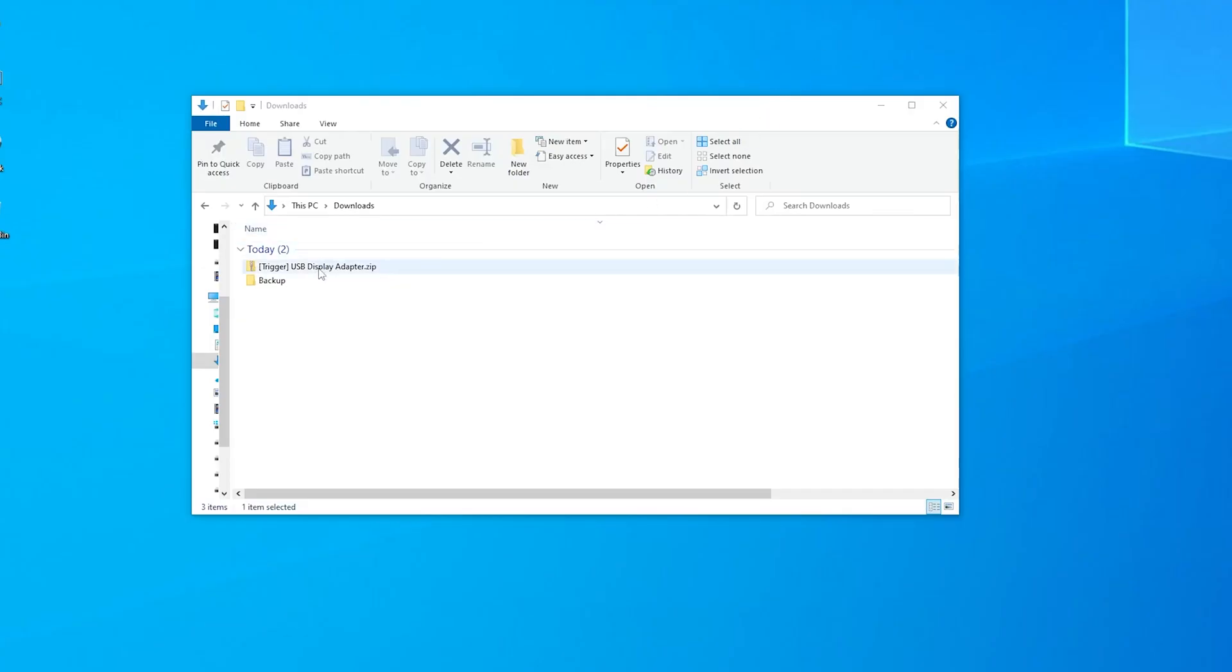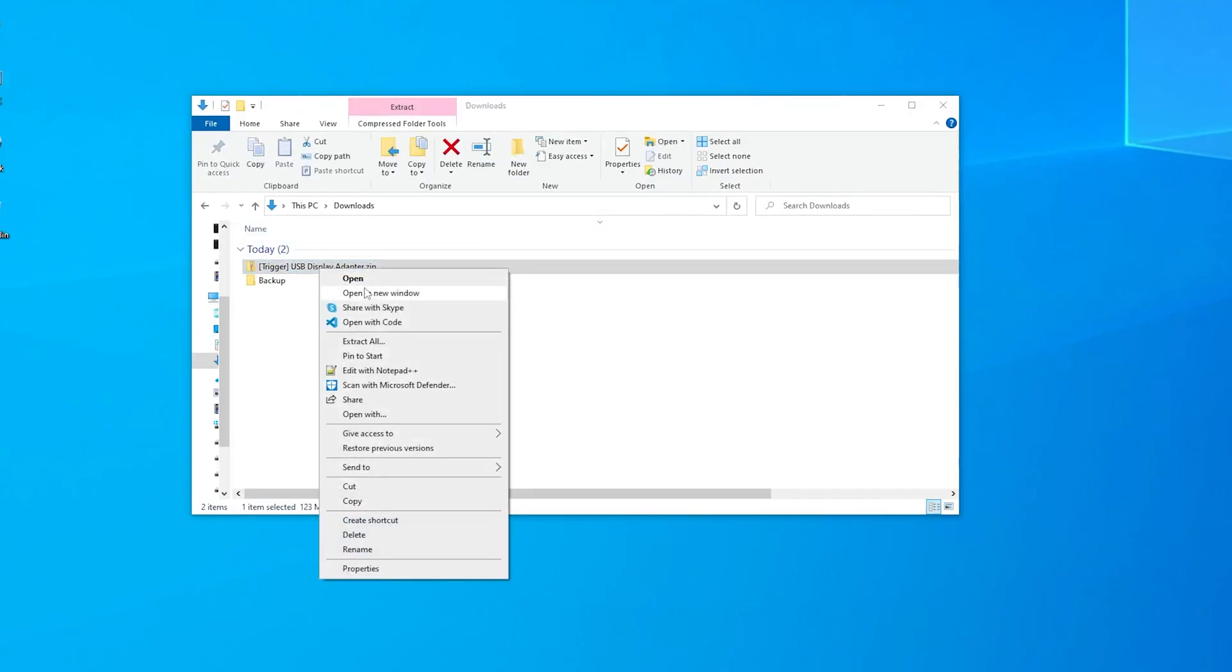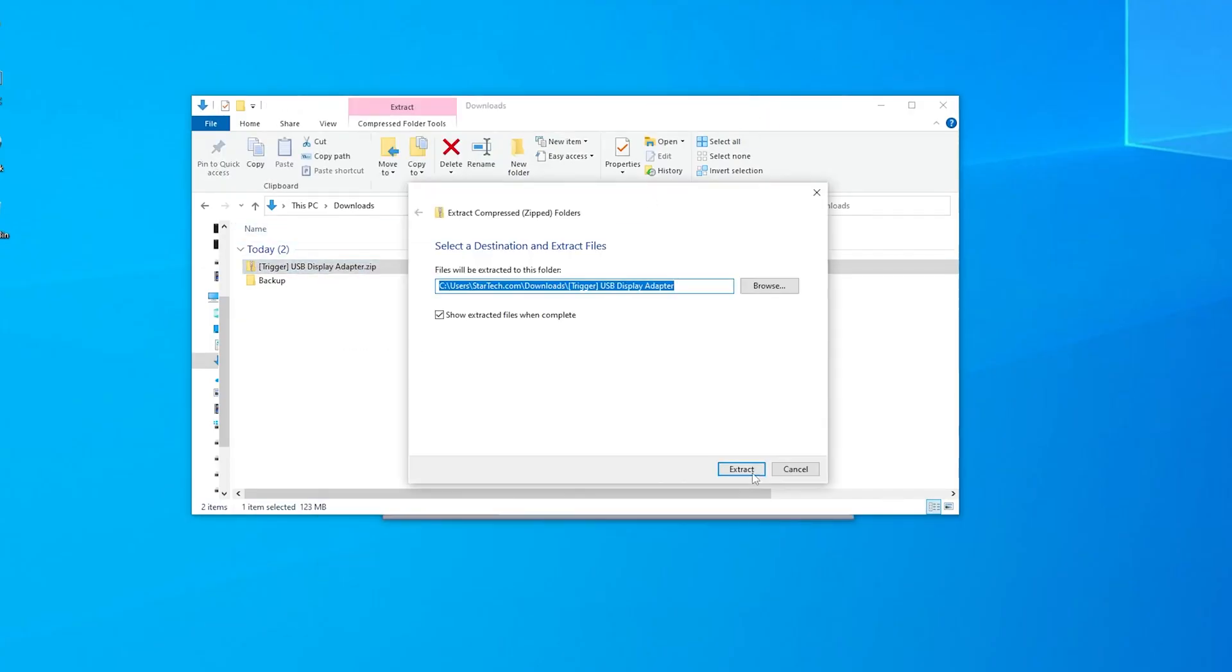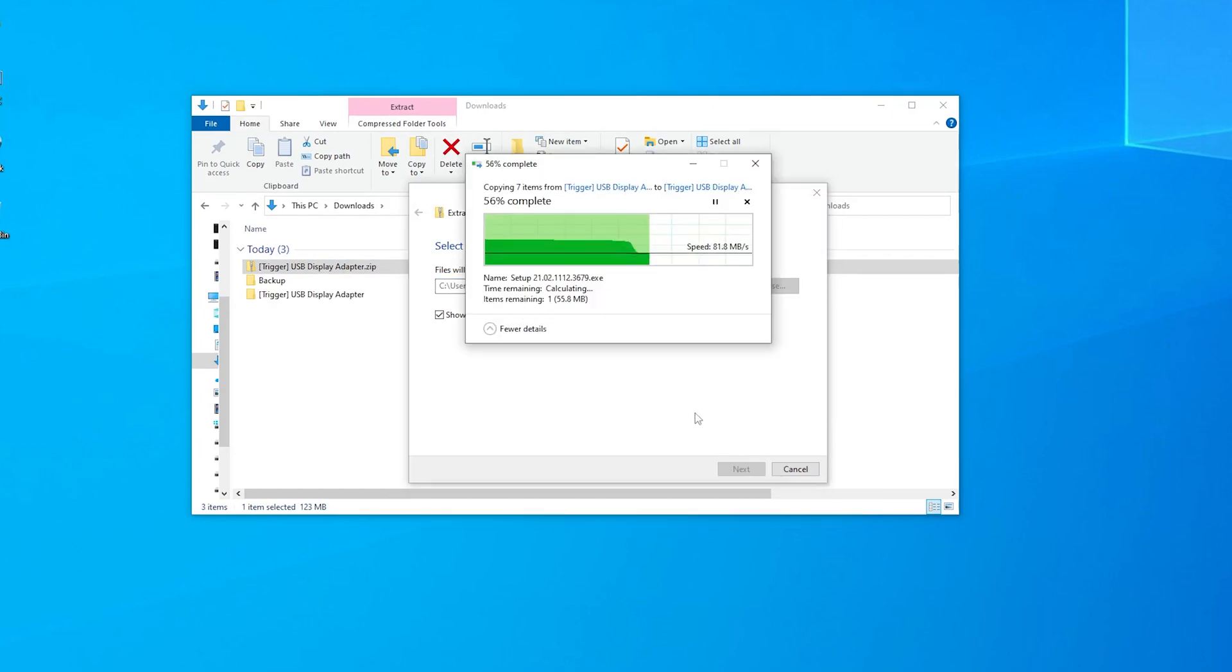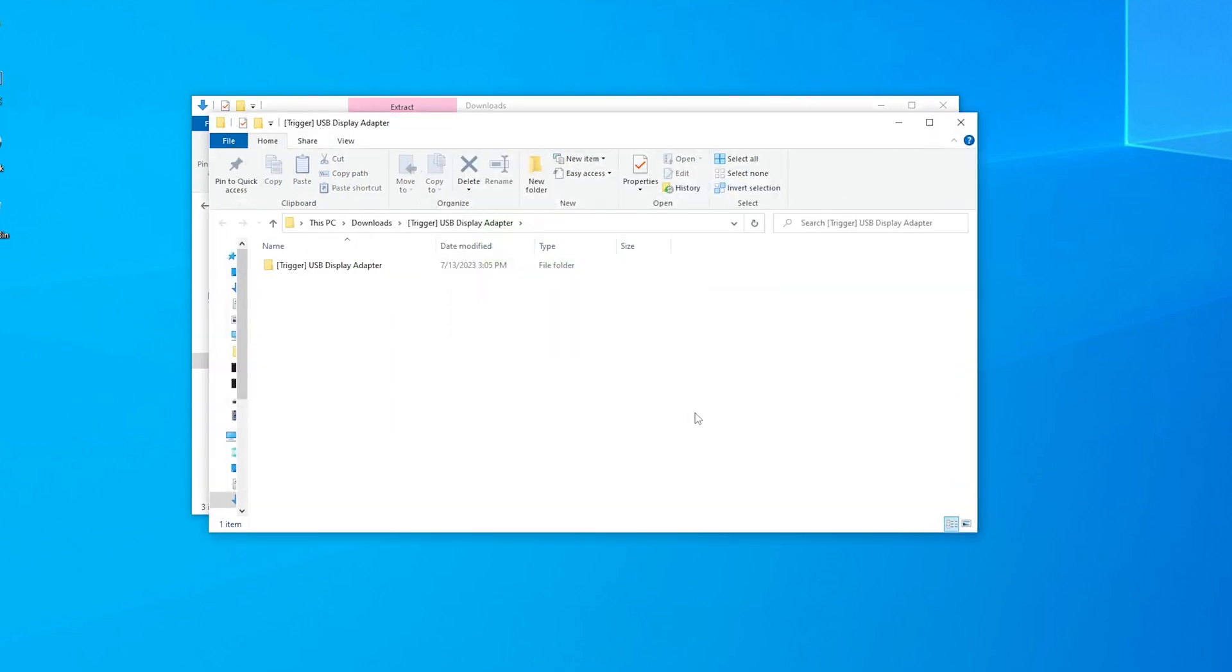When the download has been completed, right-click the zip file and select Extract All. Ensure that you have extracted the files, as running the executable from within the zip file can lead to a problematic installation.